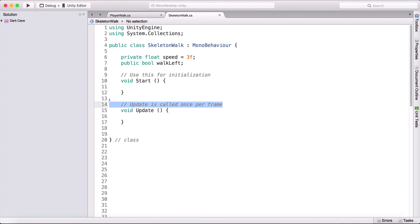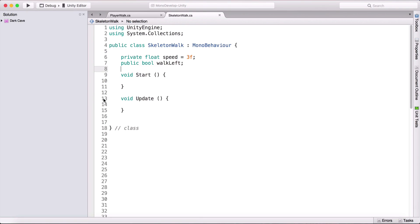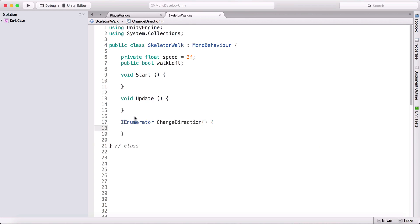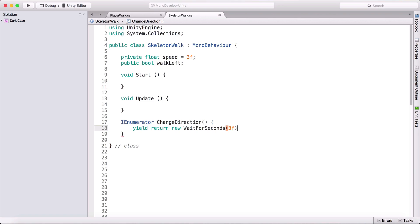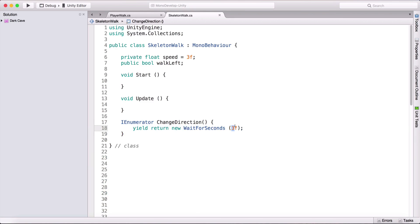Now we'll create a coroutine. A coroutine is a function that delays the execution of its task. We create one by typing 'IEnumerator' followed by the function name — I'll call it 'ChangeDirection'. Inside, we first yield: 'yield return new WaitForSeconds(3)' — meaning we wait 3 seconds before executing the rest of the code.